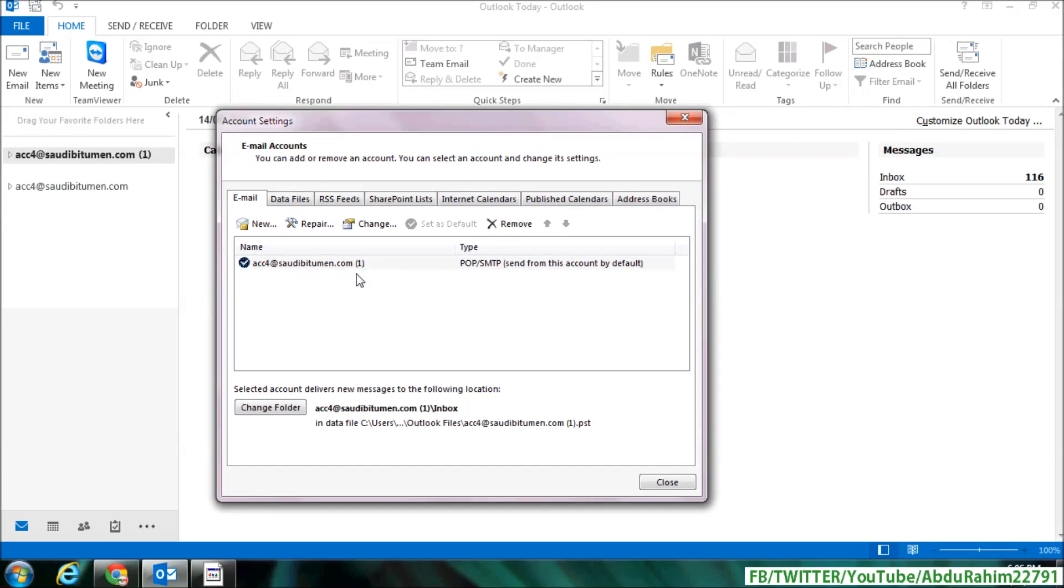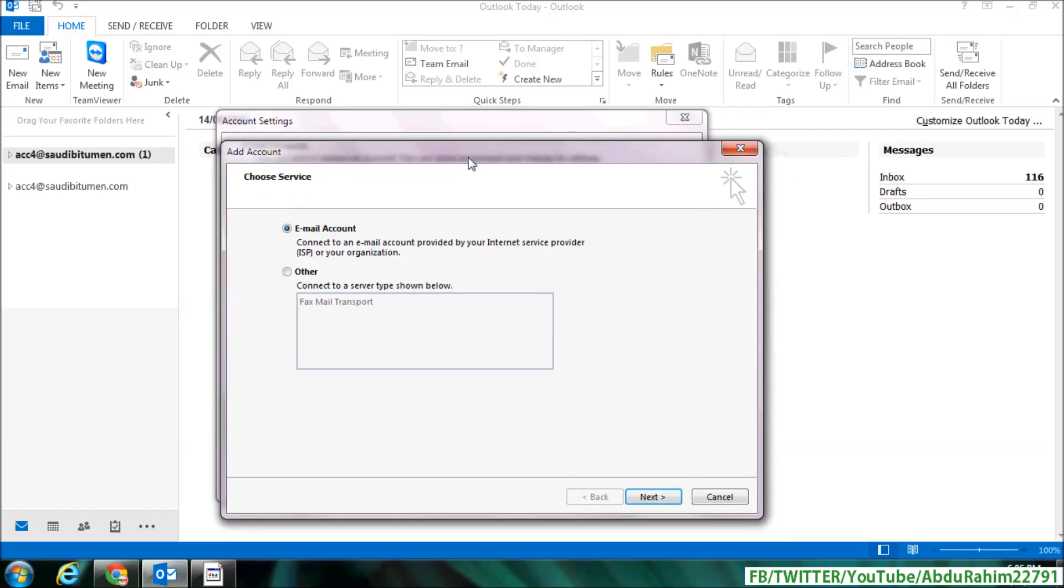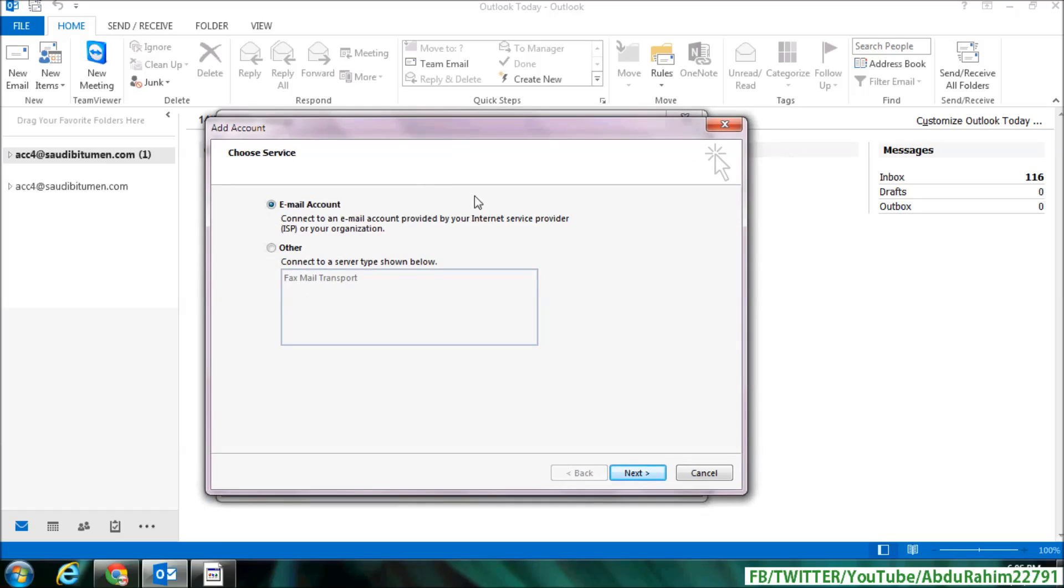that current email address will appear here. And if you want to add more email addresses in your Outlook, simply click on New, and then you will see a screen appear. Simply click on Email Account and then click on